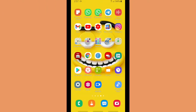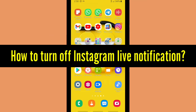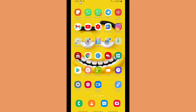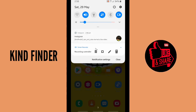Hello everyone, welcome back to our channel. Always be kind, be safe, and stay positive. In today's video, we're going to show you how to turn off Instagram live notifications on your Instagram. Like this — I got a notification, as you can see here, that one of your friends started a live video.